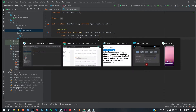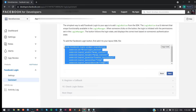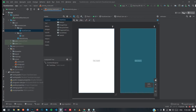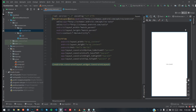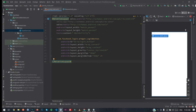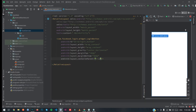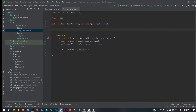Next, copy the login button XML from the setup page and go to your activity_main layout file. Change the layout and set gravity to center_parent true. Add the LoginButton with the ID 'login_button'.